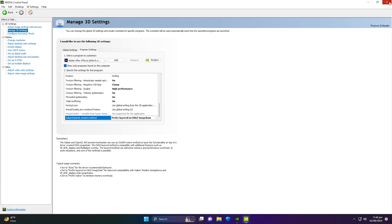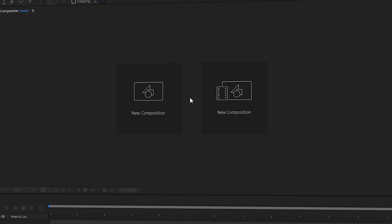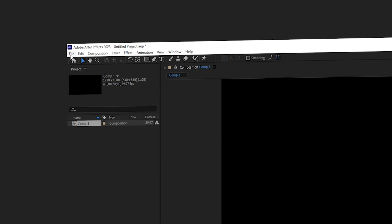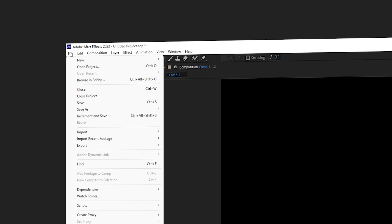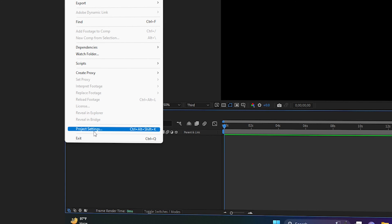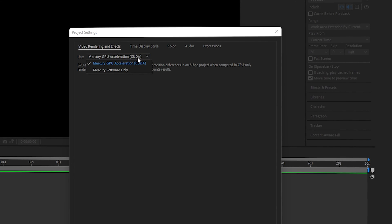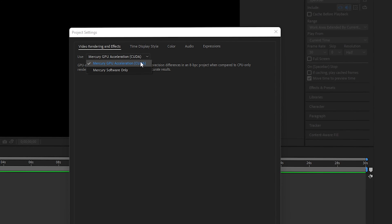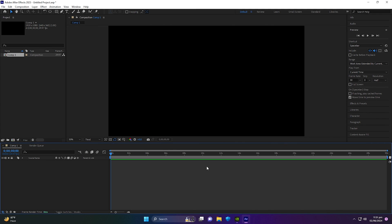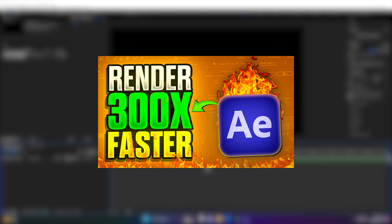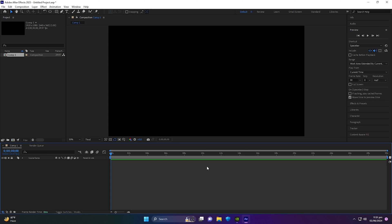Now go inside After Effects. Create a new composition with default settings and click OK. Go to the top left corner, click File, then navigate to Project Settings. Inside Project Settings, select Mercury GPU Acceleration (CUDA) from the list. If you see OpenCL or OpenGL, you can also use those. Select your Mercury GPU Acceleration option for GPU rendering, then click OK. You can also enable secret settings to further increase rendering speed — this will enable multi-frame rendering in After Effects to boost both rendering and preview speed.